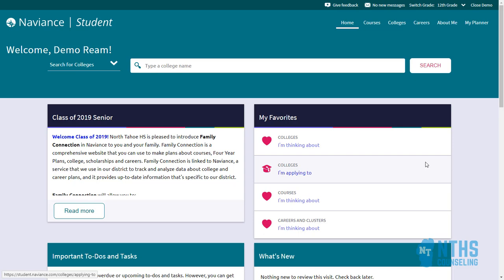Once you log in you should see a page similar to this. What we're going to be doing is heading up to the colleges menu up here where you see my cursor, or you can easily click this button that says 'Colleges I'm applying to.'